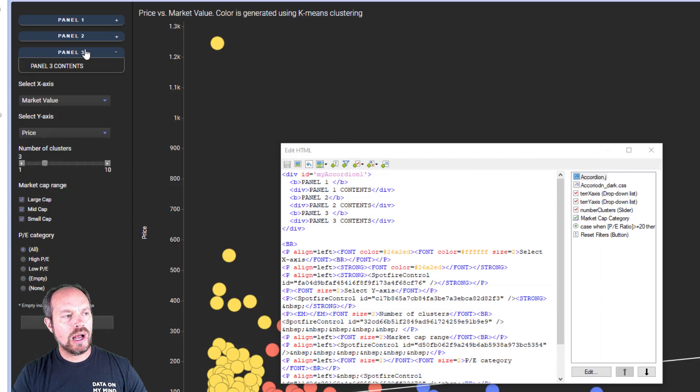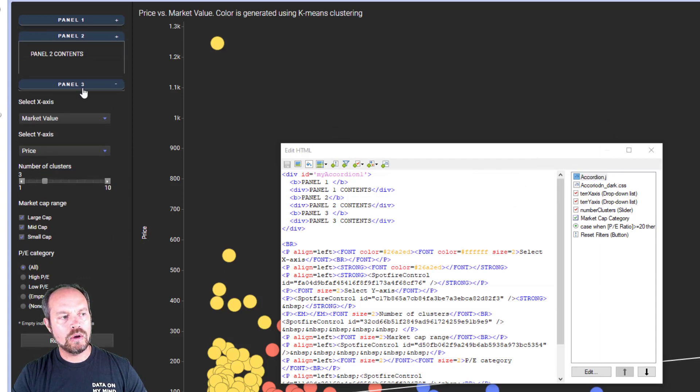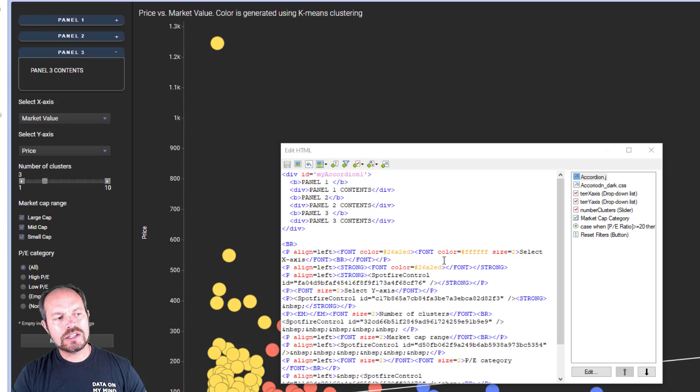Click OK. And now when I click one of them, it's only going to open one of them at a time.